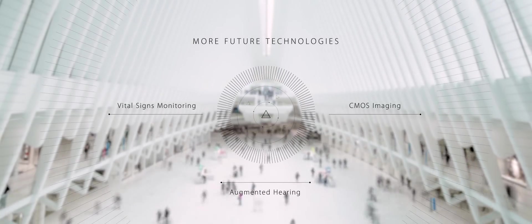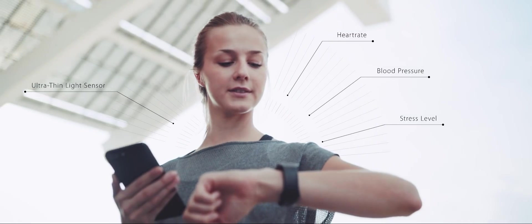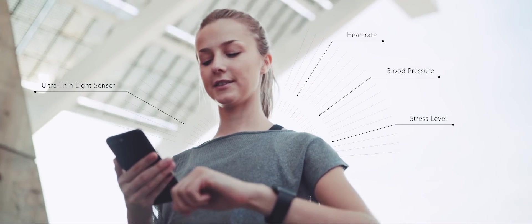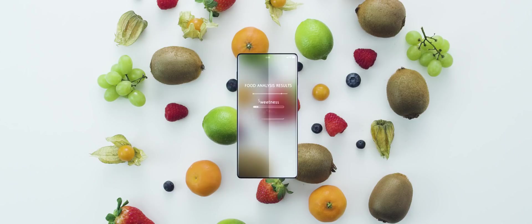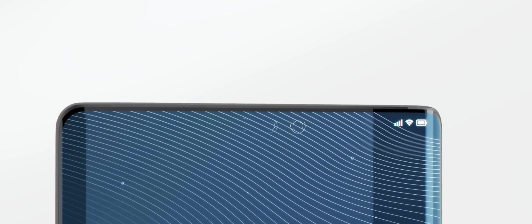These are a few important examples out of numerous future technologies, how AMS sensors power the mobile sector with new ideas.